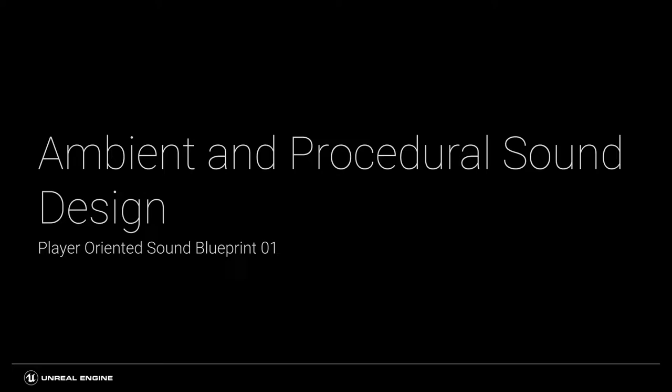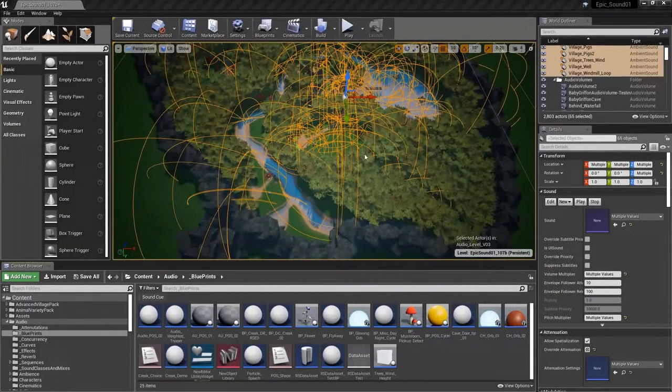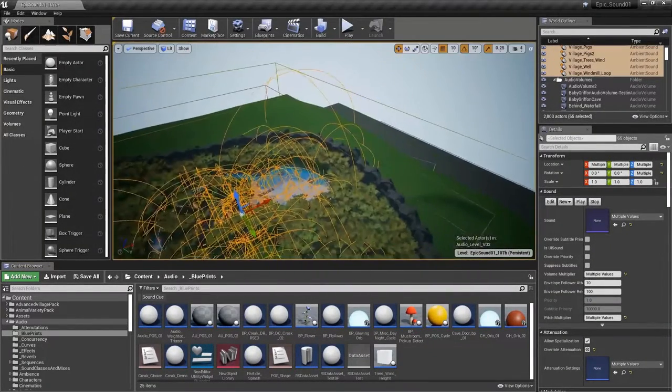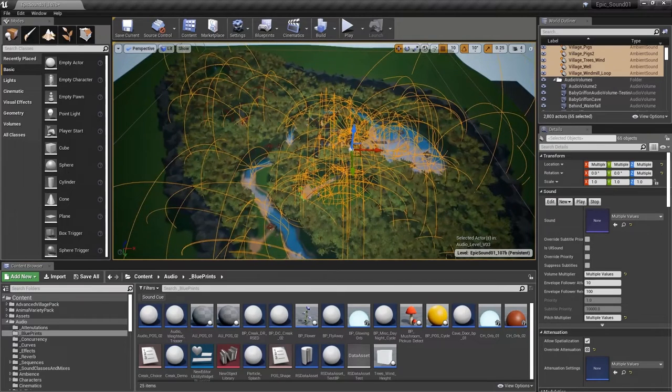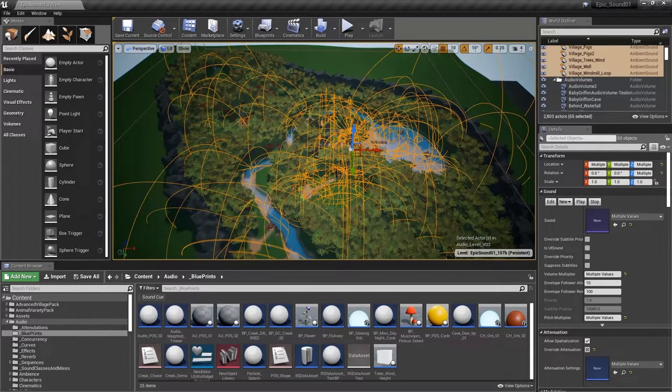this can create a sense of an active world, but it's also a lot of work. For example, here you can see the demonstration project with just the ambient sound actors selected.